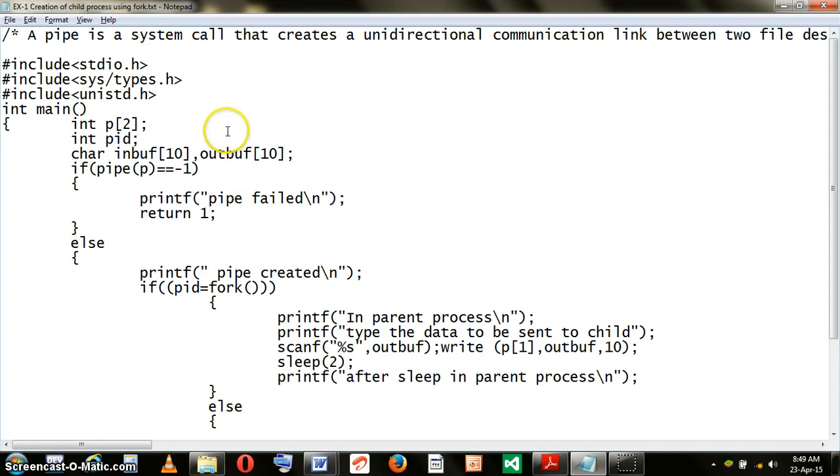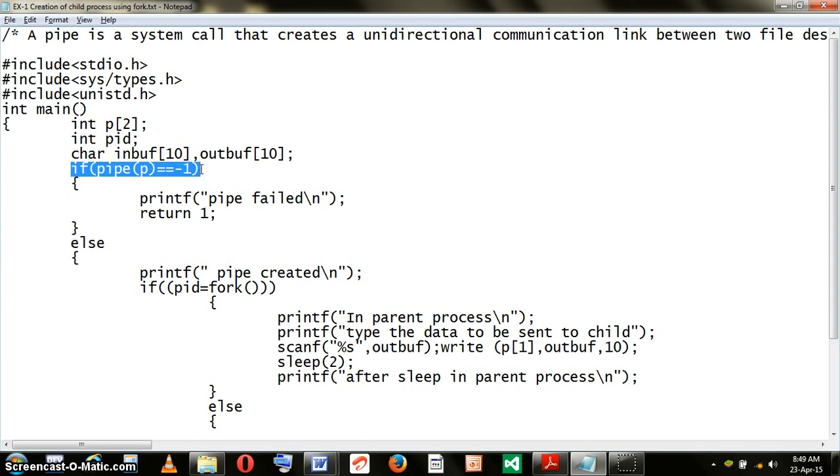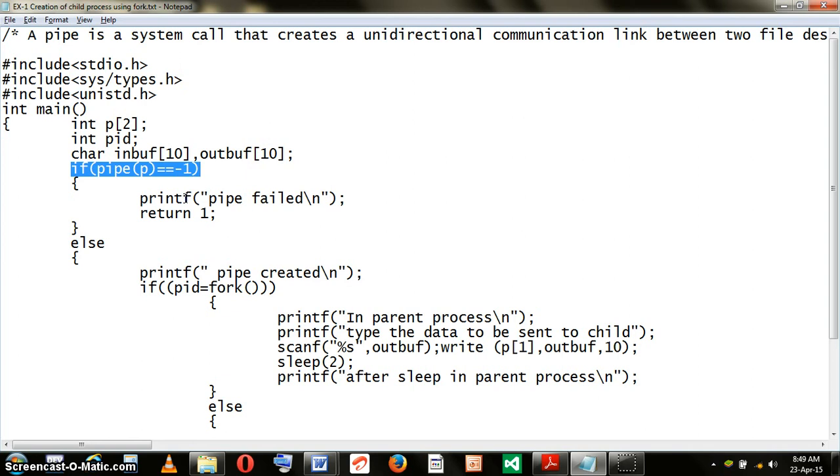The program begins with the creation of the PIPE. There is a system call made to the PIPE. If it succeeds, it will return a value which is not minus one. But in case there is some error during execution, it will result in a return value of minus one. That means the PIPE command has not succeeded and we cannot proceed with execution.